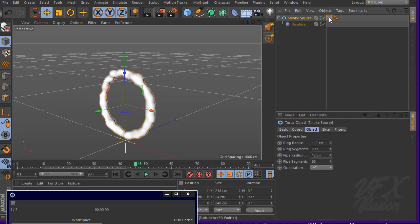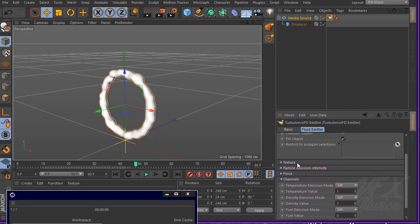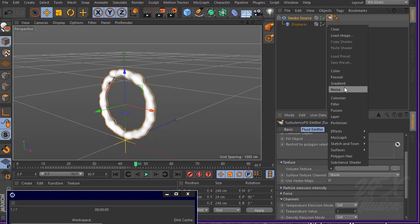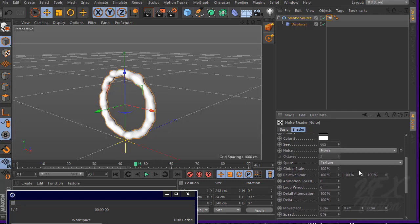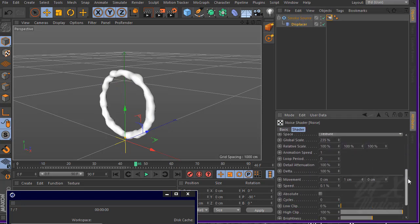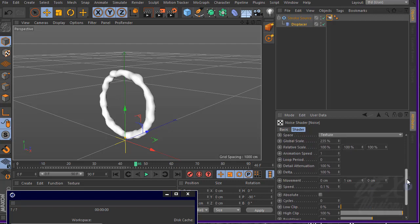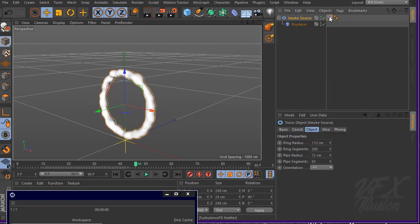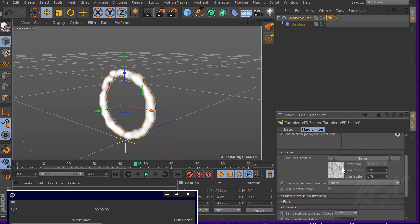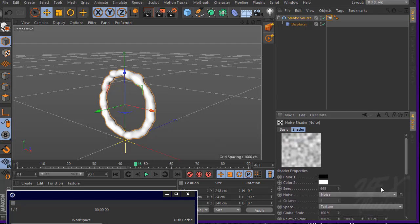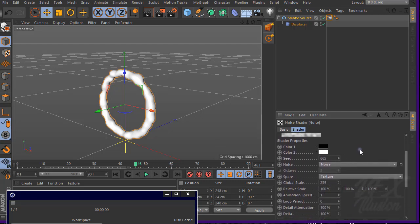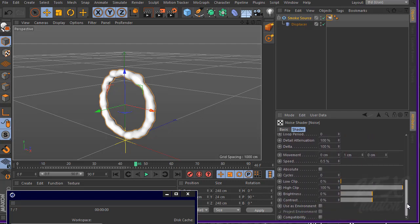Also add a noise: go to texture and use volume texture with noise. Let's put the same values as the displacer — movement 0.1 and speed 1. Copy and paste those numbers in here. Let's animate the scale — increase the global scale and maybe increase the contrast a bit.